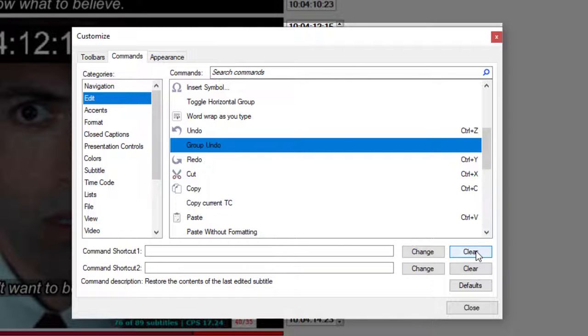I have successfully removed the Group Undo keyboard shortcut from my EasyTitles.